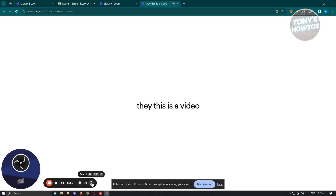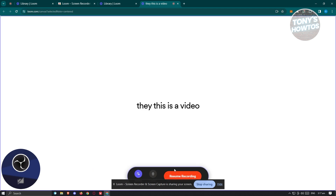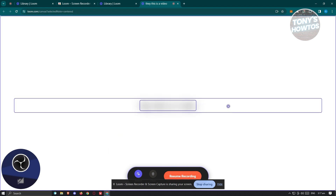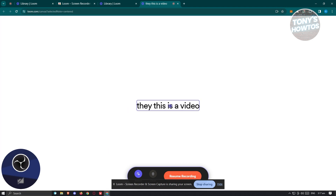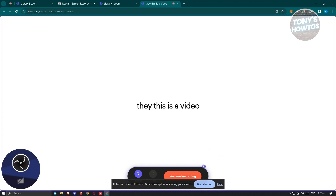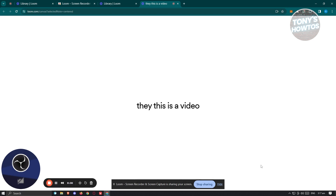If you want to delete the current recording, click the cancel button. To restart, click restart. You also have a blur option — if you want to blur something specific in your video, click on that section and it will blur it. Click resume recording to continue, and once you're done, click the finish button.